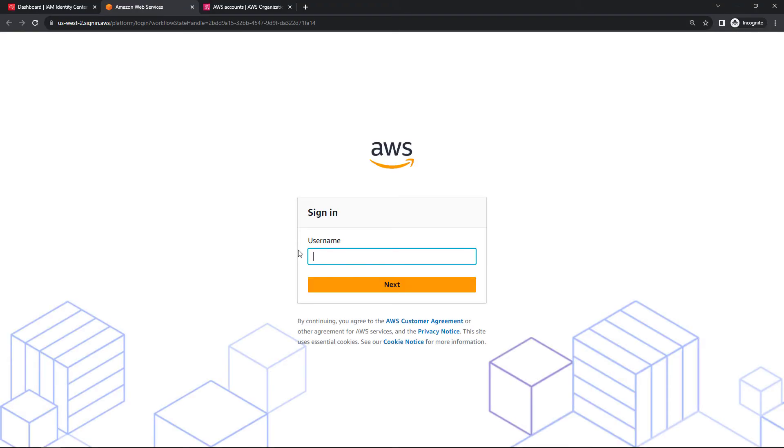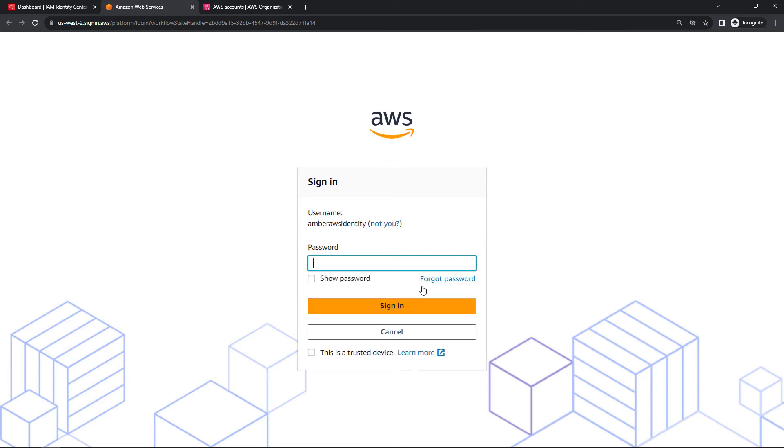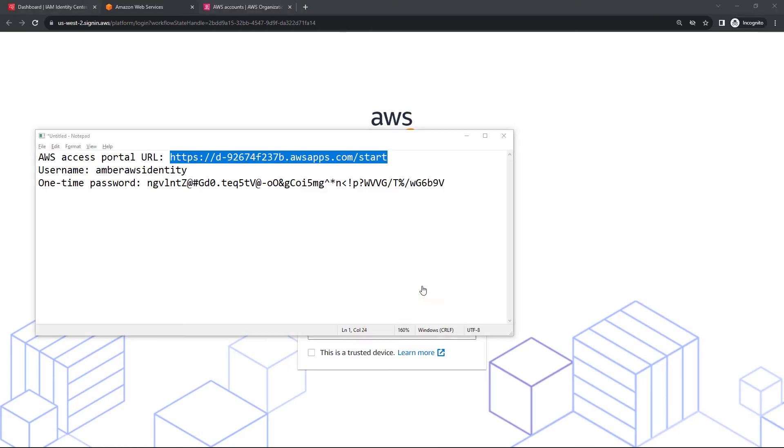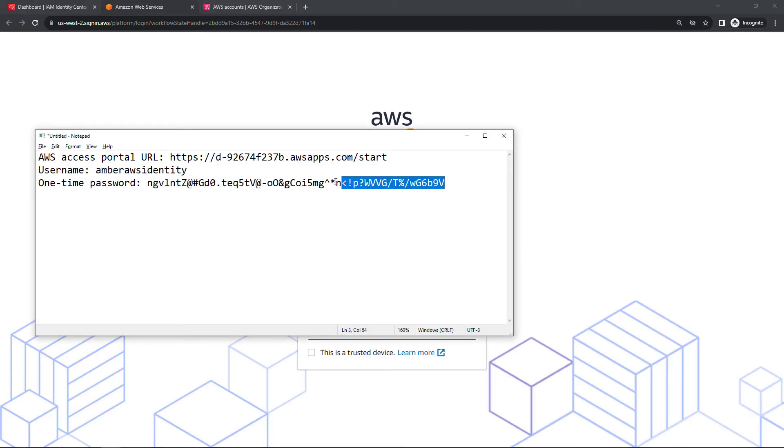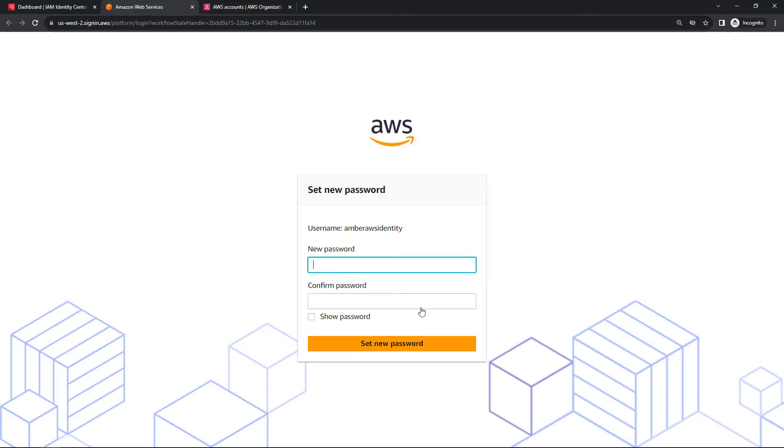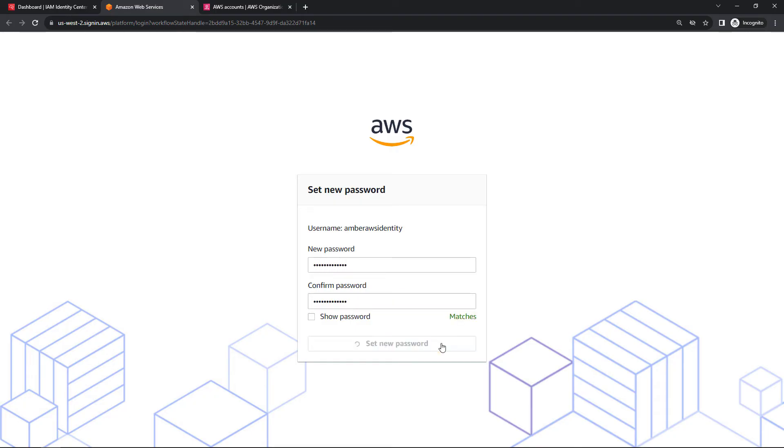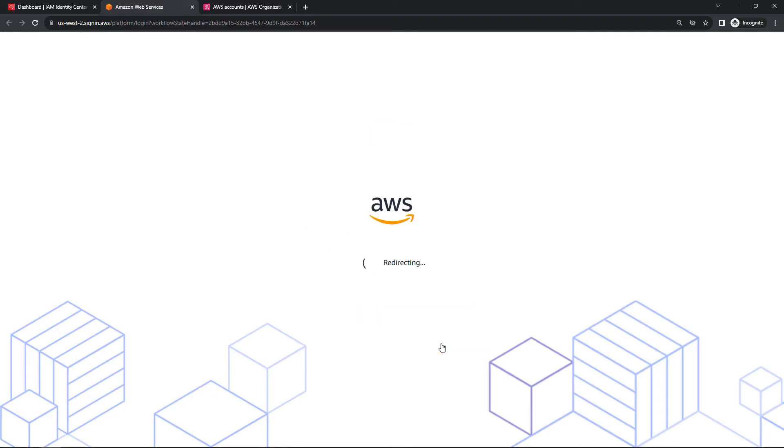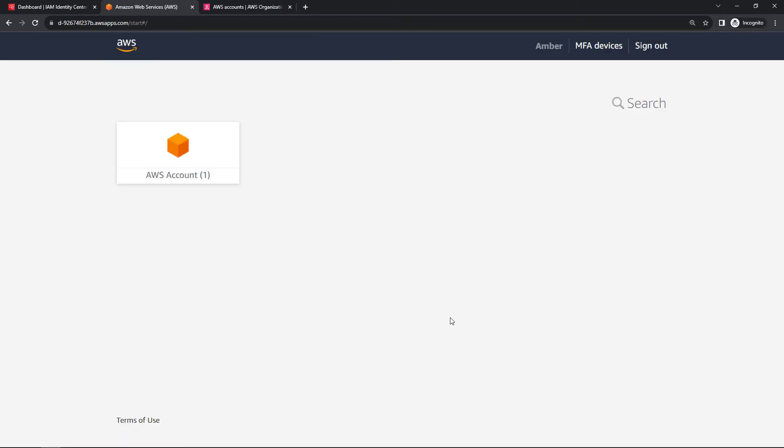And then let's log in. So my username, this is the identity center user that we created. So Amber AWS identity. And next. And then the password. Remember that I used a one-time password that I'll just grab from here. And sign in. We do have to set the new password now. Set new password.